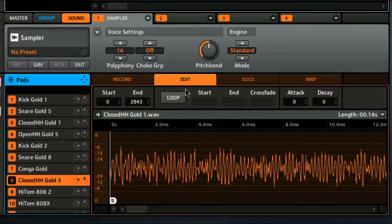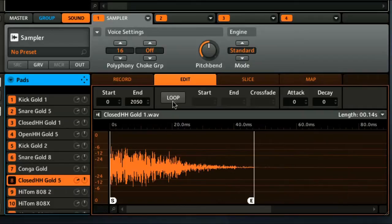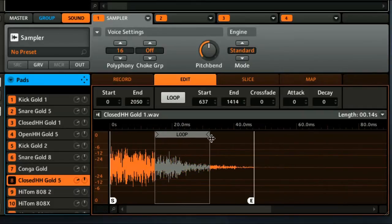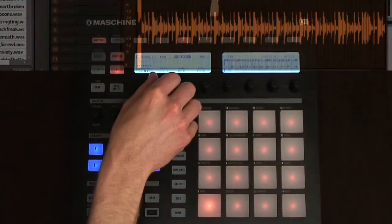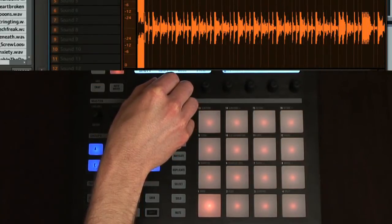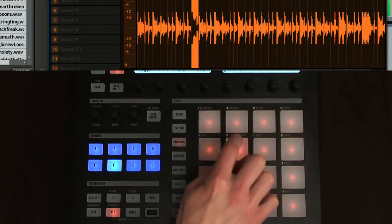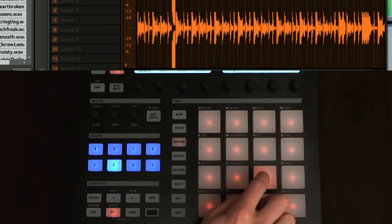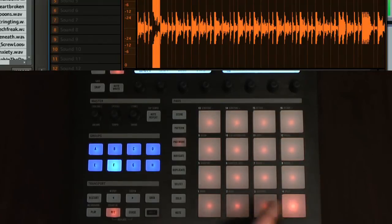Maschine is also a fully-fledged sampler that allows you to record in samples using a mic, or by recording audio from the DAW or Maschine itself, after which you can edit it in the software or hardware as you like, and then play or edit those samples in exactly the same way as any other sounds. One thing I really like here is the slice mode, that allows you to split up a sample either by divisions of the bar or by its transients, and then map them to each pad, so you can re-sequence a drum loop or your own recordings by playing the pads.